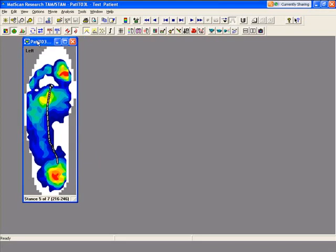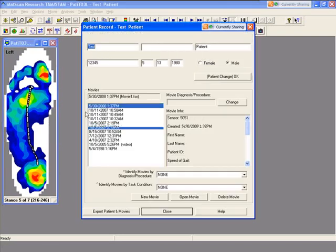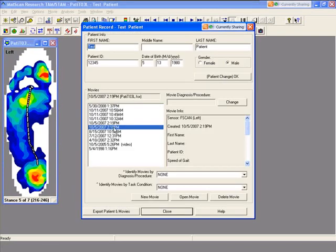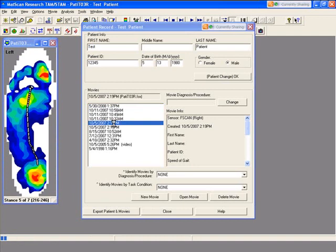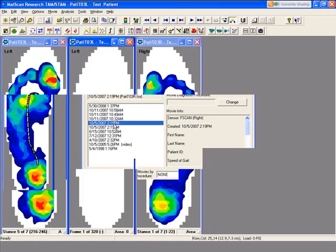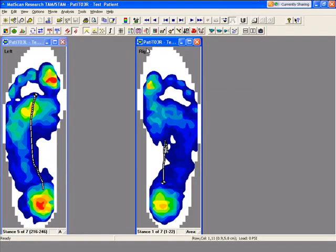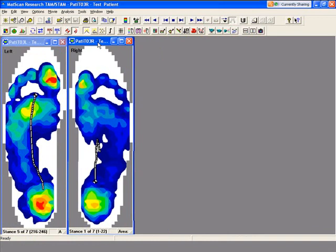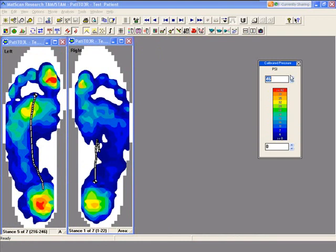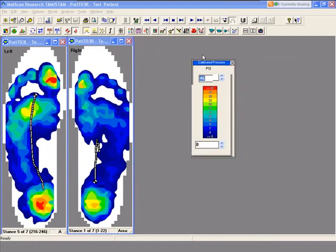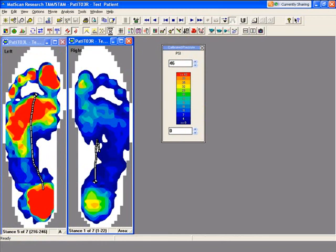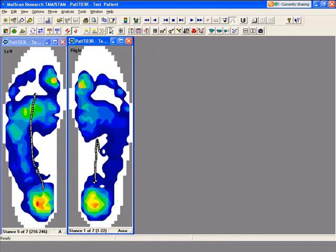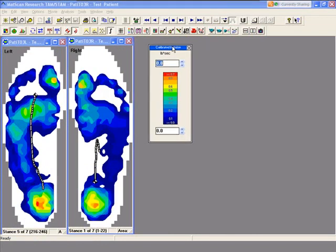Now we're going to look at integral impulse. What integral impulse does is it takes into consideration timing as well as force. If we look at the color legend right now, it's in psi, but if we click on integral impulse, it'll change. Now it's in pounds by seconds.